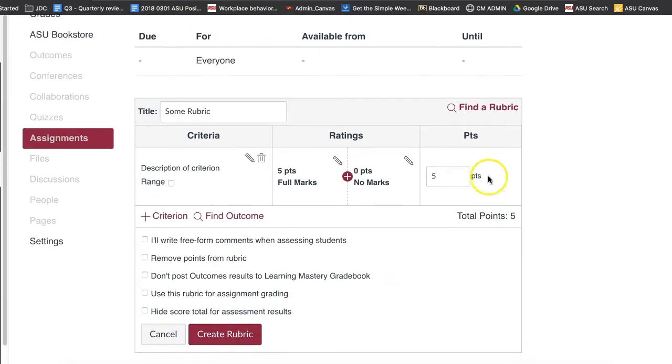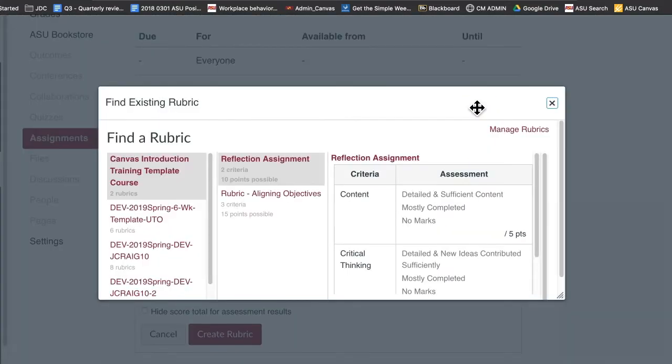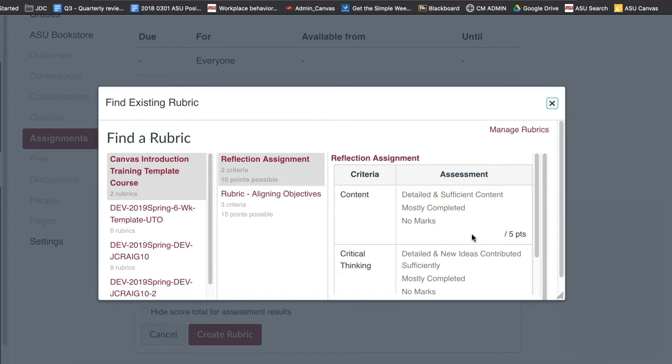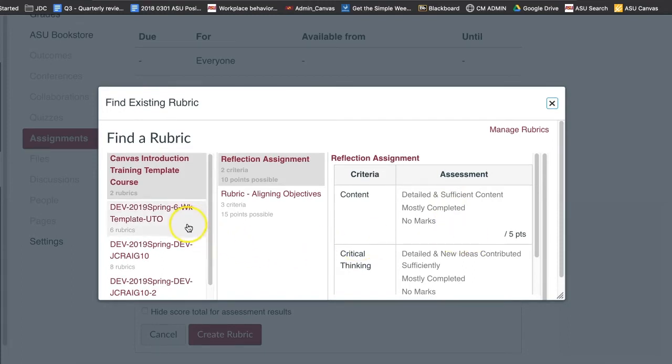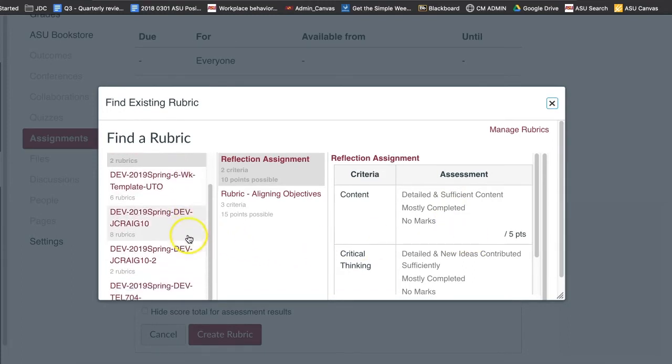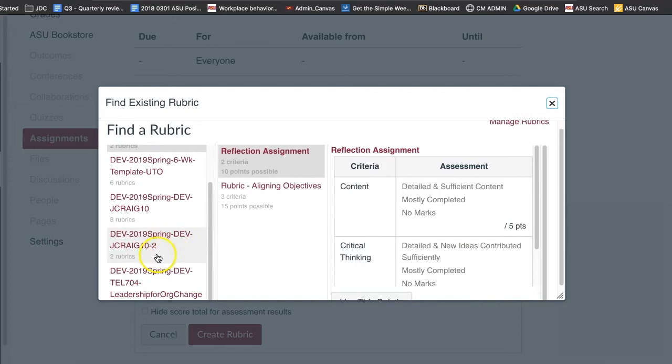To find an existing rubric, click the Find a Rubric link. You can find rubrics that were created in previous assignments, as well as rubrics created in other courses.